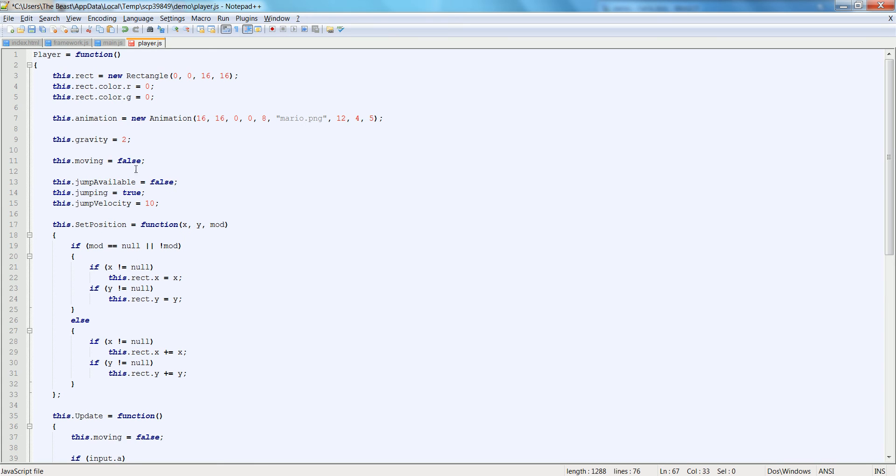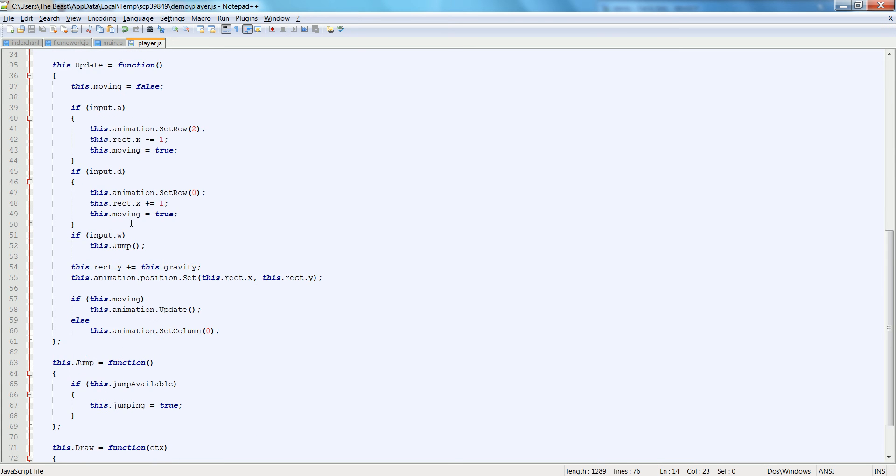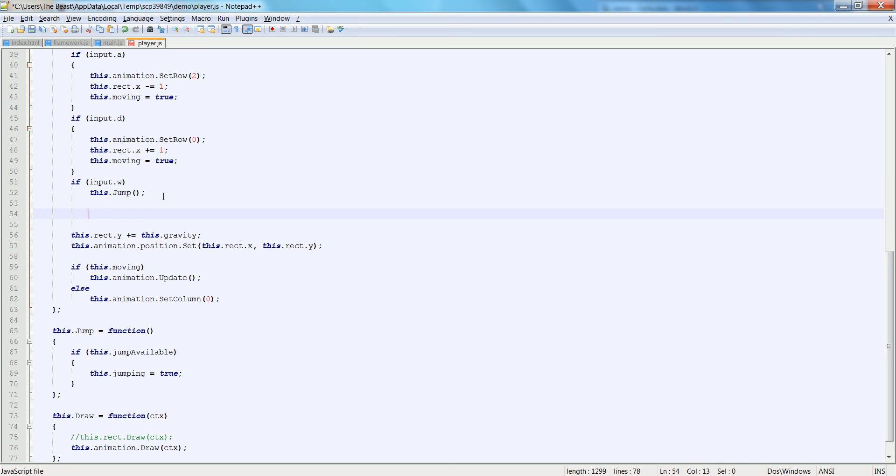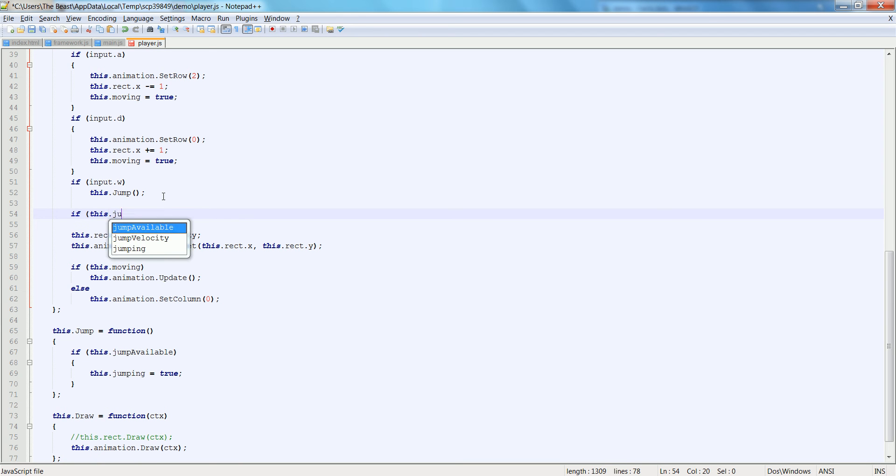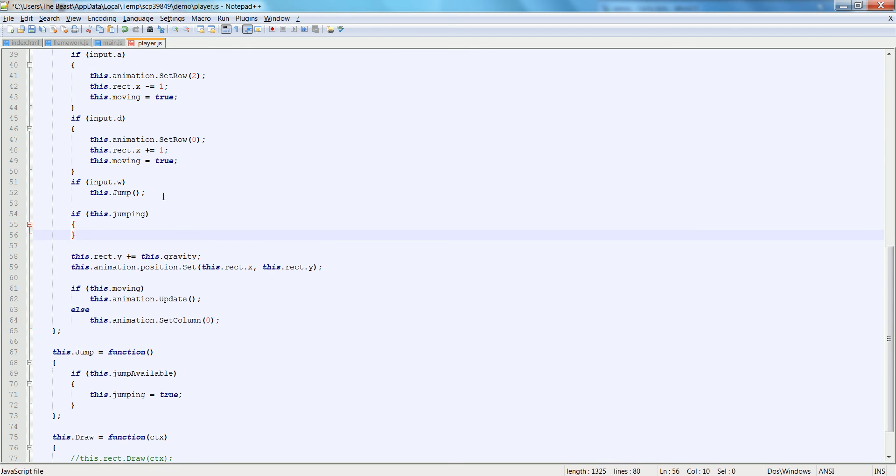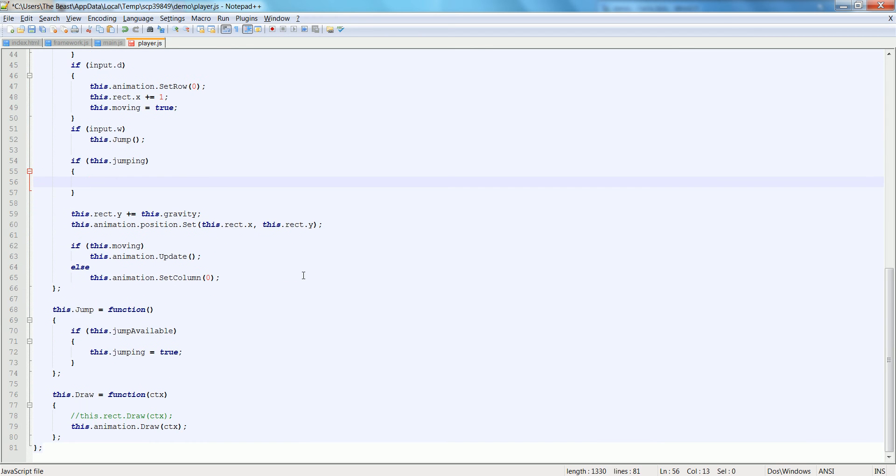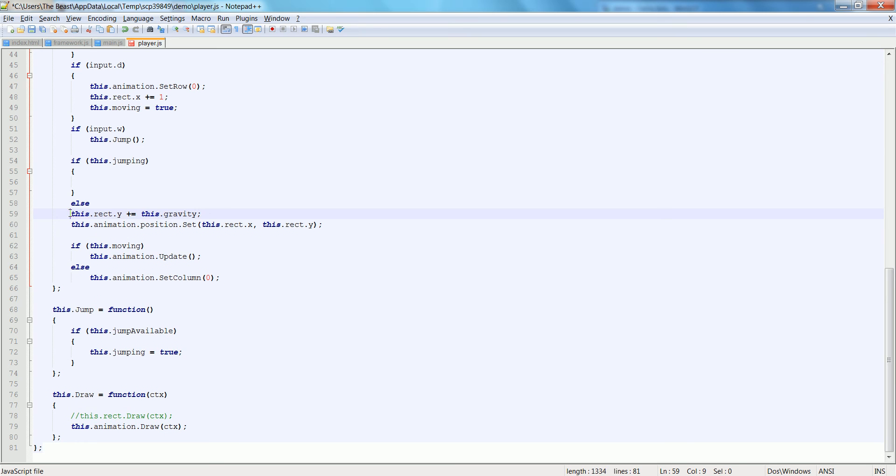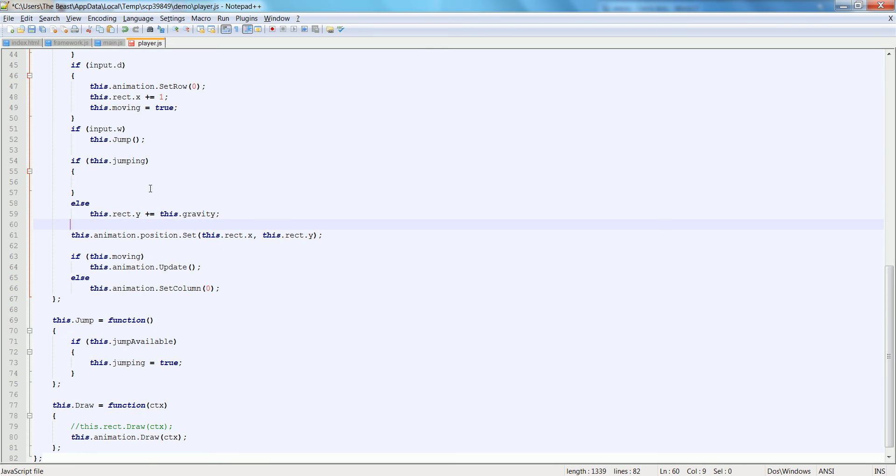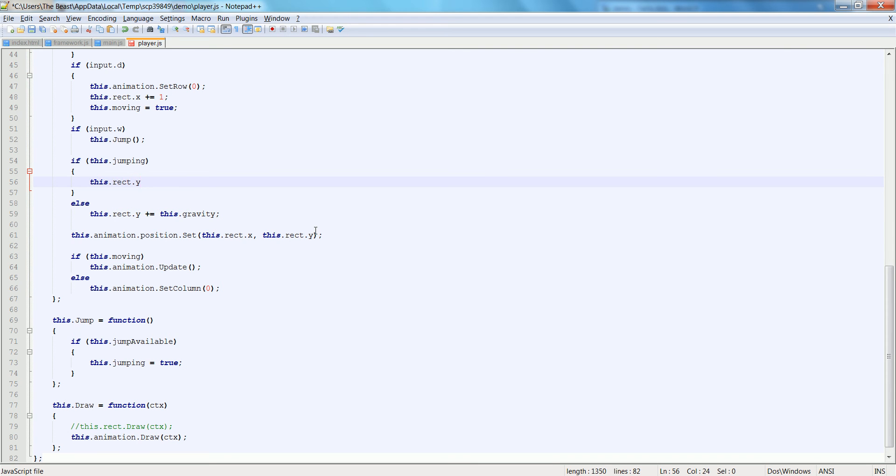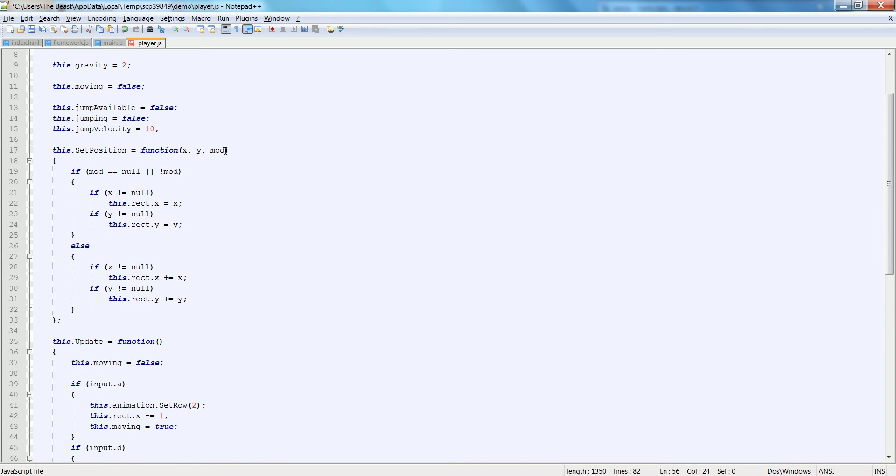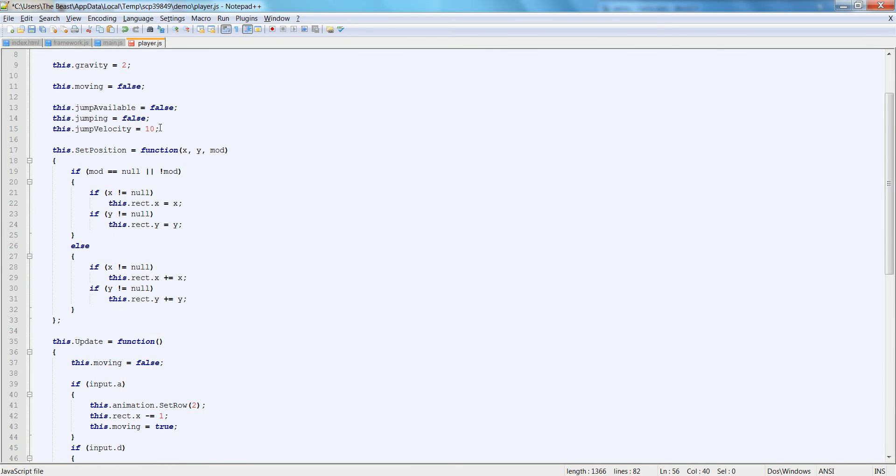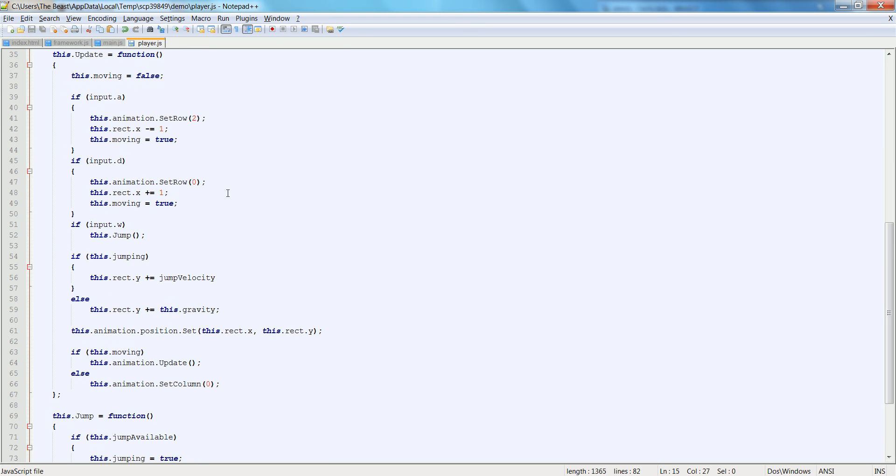We're going to set that this.jumping is equal to true at the end. Actually, let's start off with false. Oh, we can start off with true because it would be mid-air. And we'll put false just to keep it consistent. So let's do a check inside of the update. If this.jumping, then we're going to say instead of doing this, let's also put an else. And let's put the addition of gravity into the else.